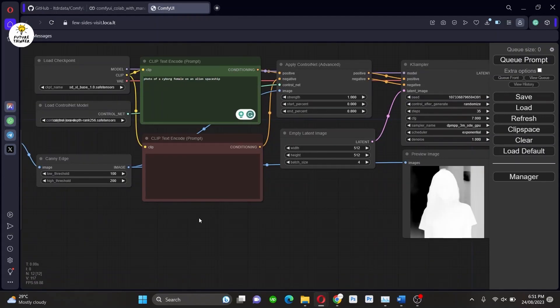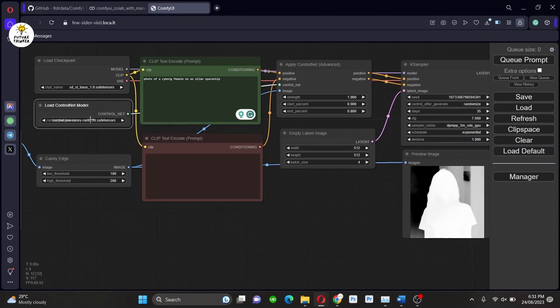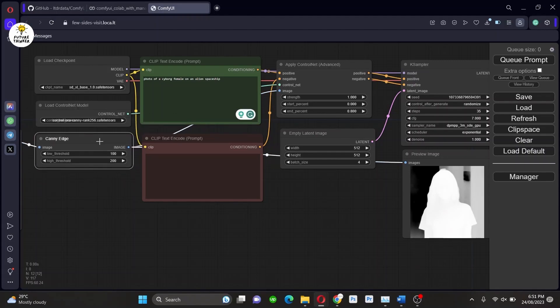Do change the model also for ControlNet. Also, I am changing the image as well for different results and generating the image.